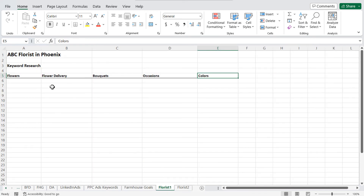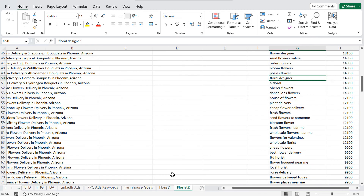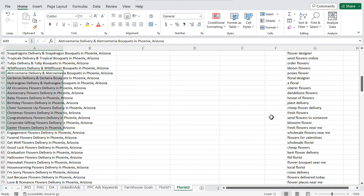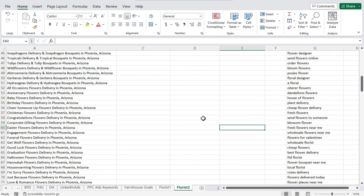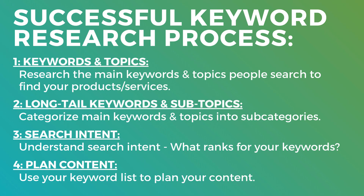If I was a florist in Phoenix, I'd continue finding all the different things people are searching for and solving for that search intent. If you have any questions, please leave them in the comments. I wanted to give you a really simple way to look at keyword research: find your top keywords, break them down into long tail keywords, and satisfy that search intent with your content. Thanks for watching and make sure you subscribe to the Surfside PPC YouTube channel.